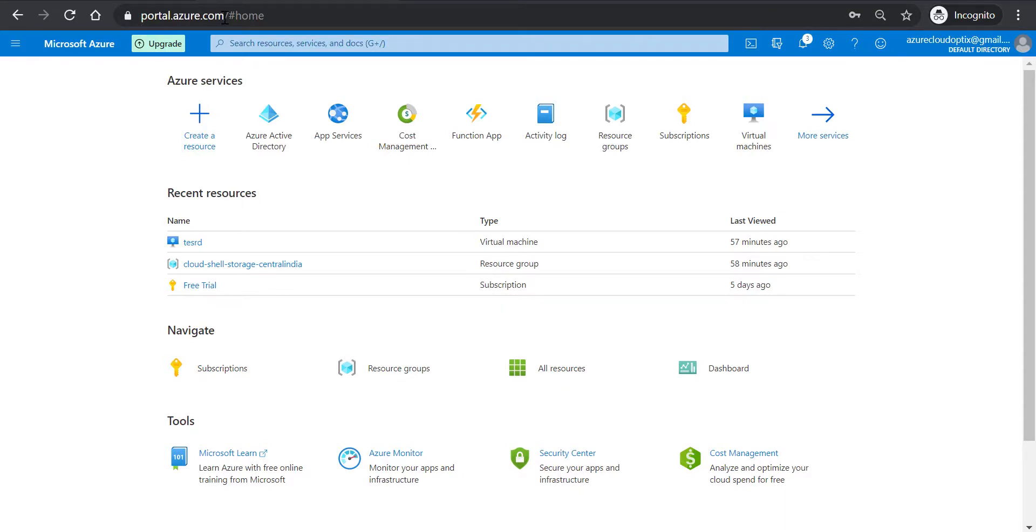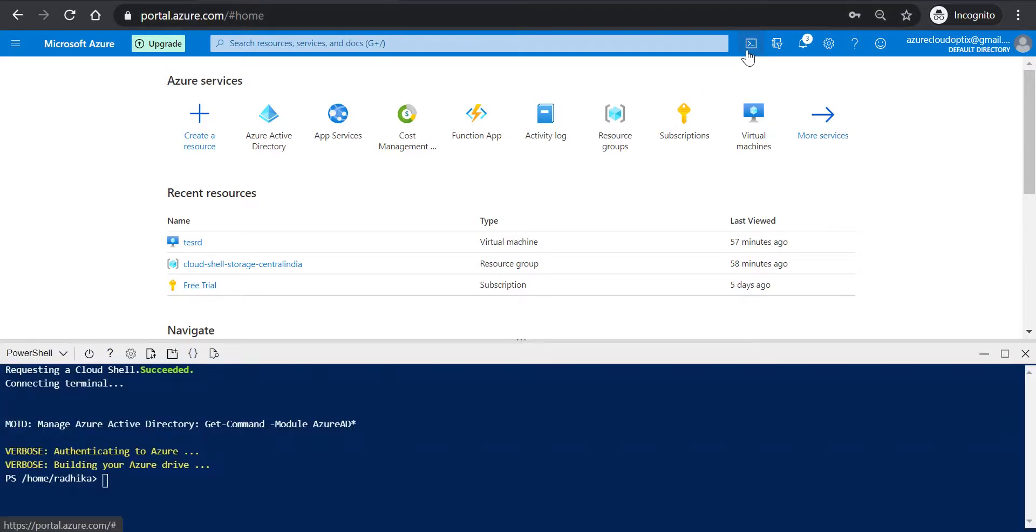On the portal, click on the PowerShell icon located in the top right of the screen next to the search bar to open Azure PowerShell. Ensure that the PowerShell option is selected in the drop-down PowerShell window.